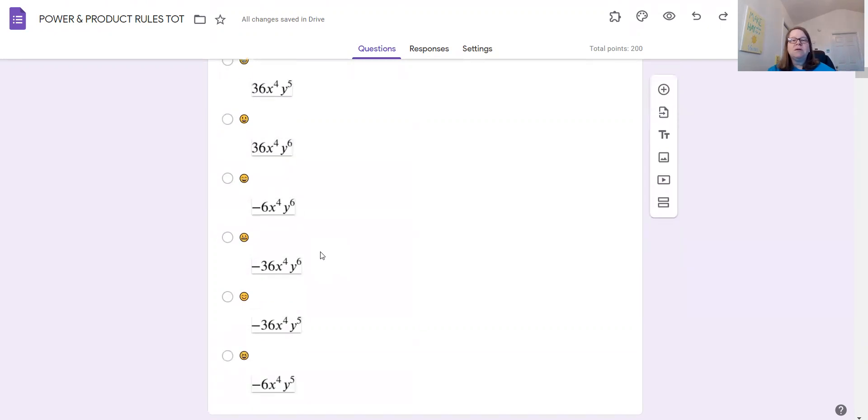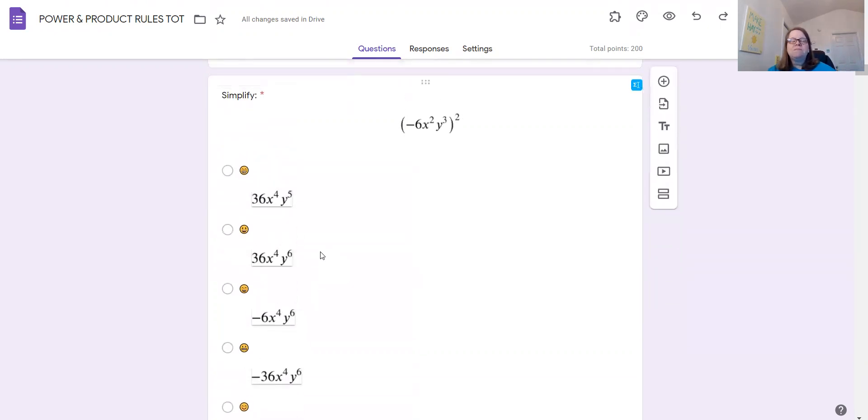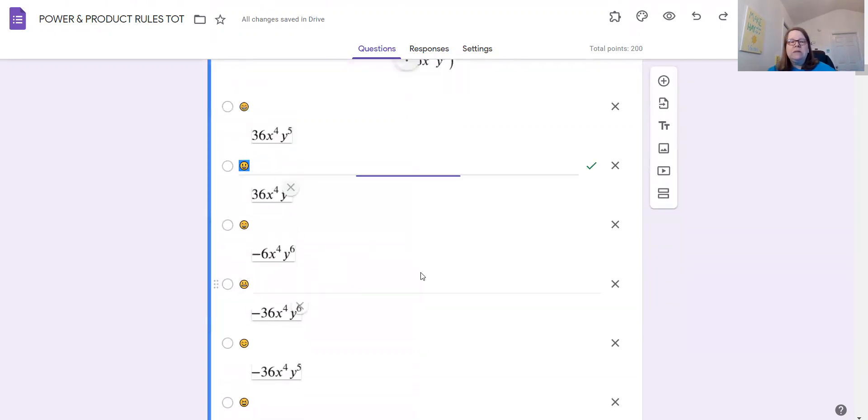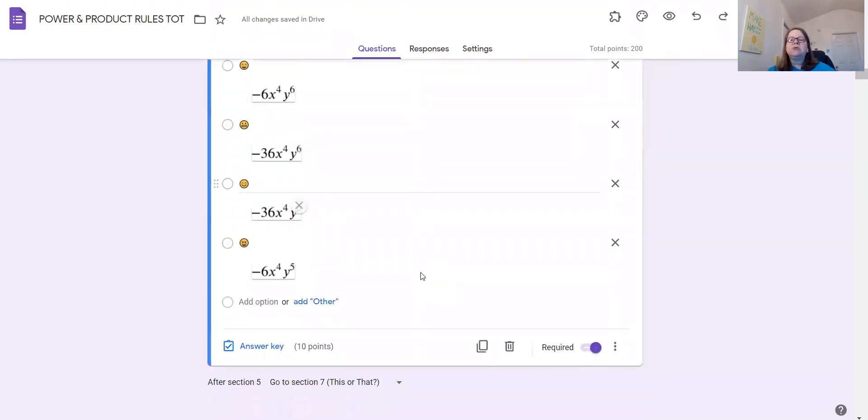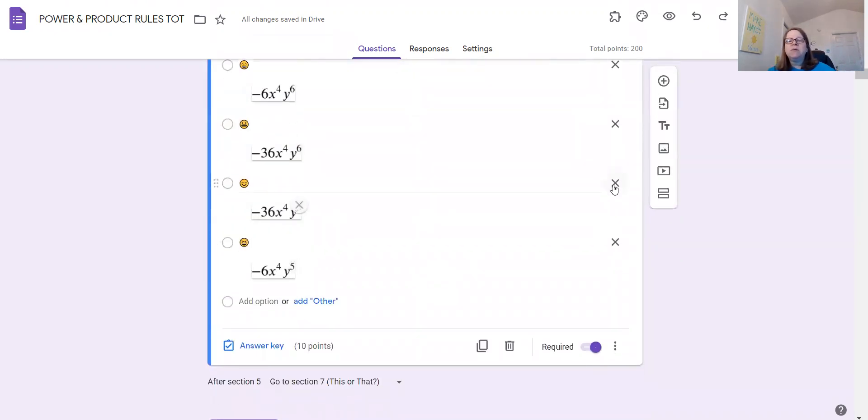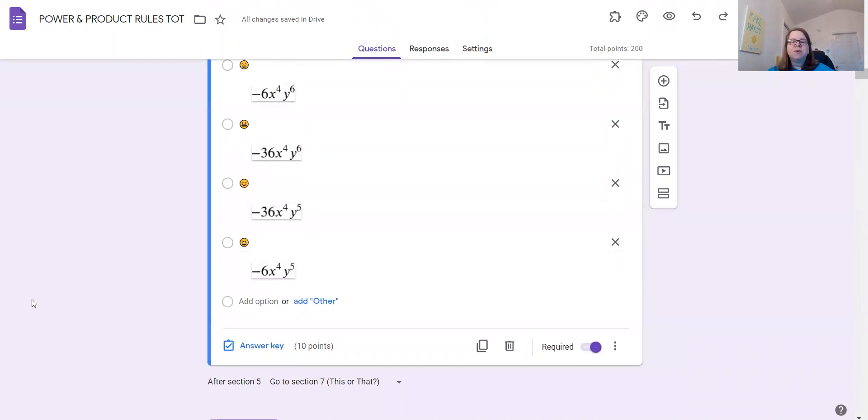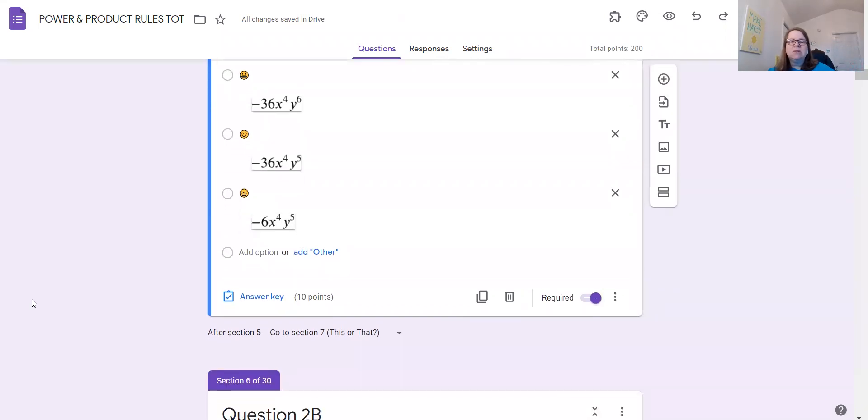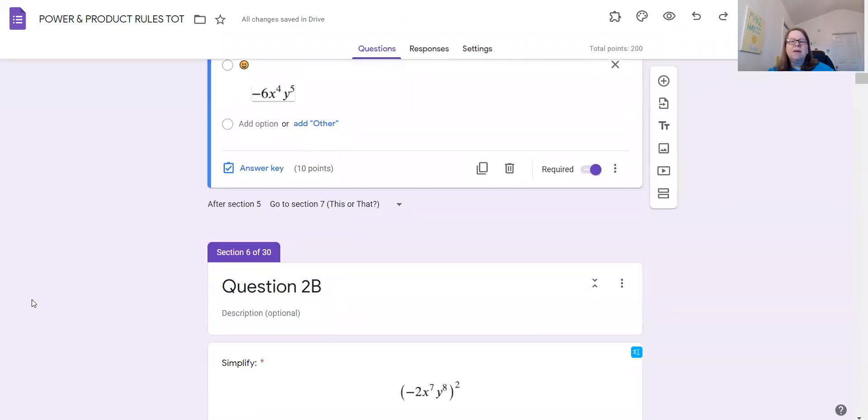So if you want to delete any of those extras, you can always go in here and just click on the X and remove them. You don't have to, but if you just don't want your kids to have that many choices, then you can always do that.